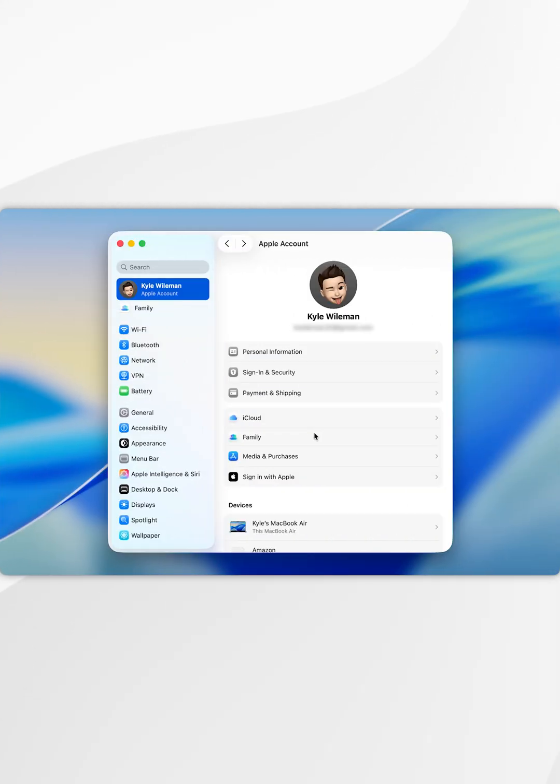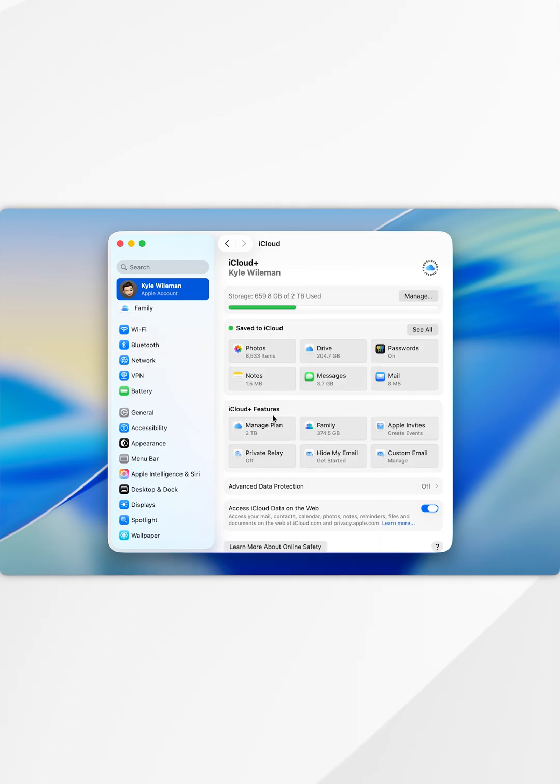As a bonus tip, if you'd like to find out what information is syncing to your Apple account, first you want to go into iCloud and then you'll want to find save to iCloud and select the see all button next to it.